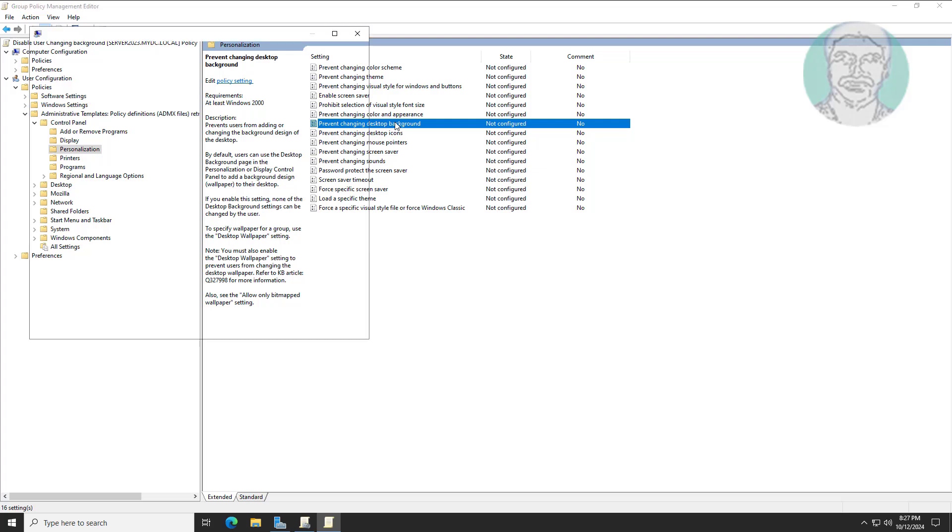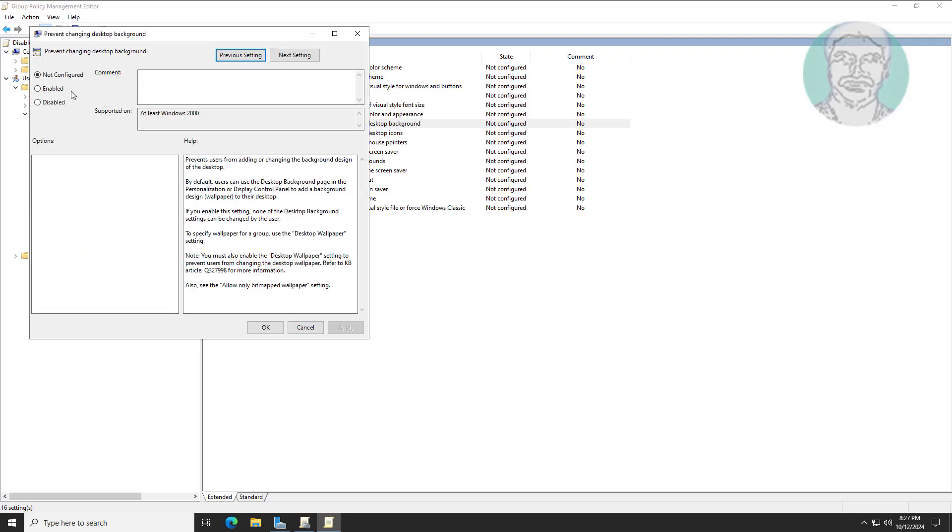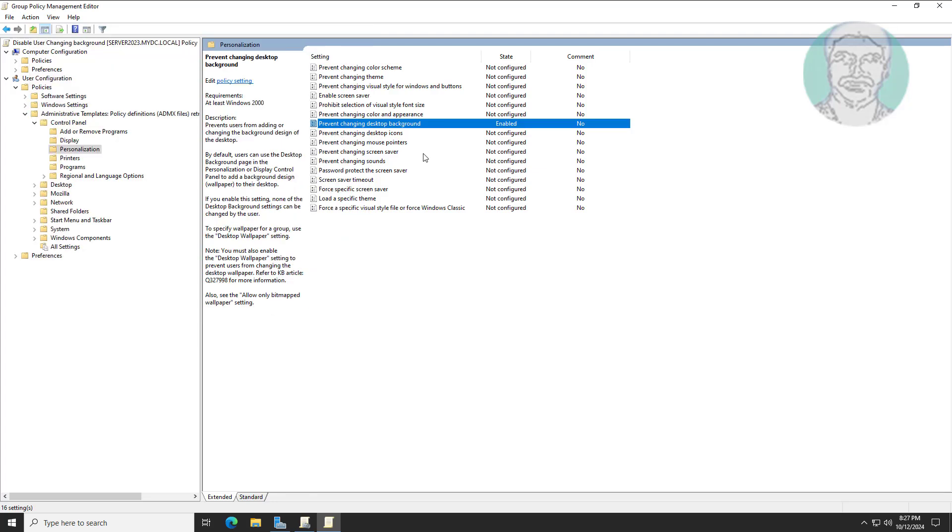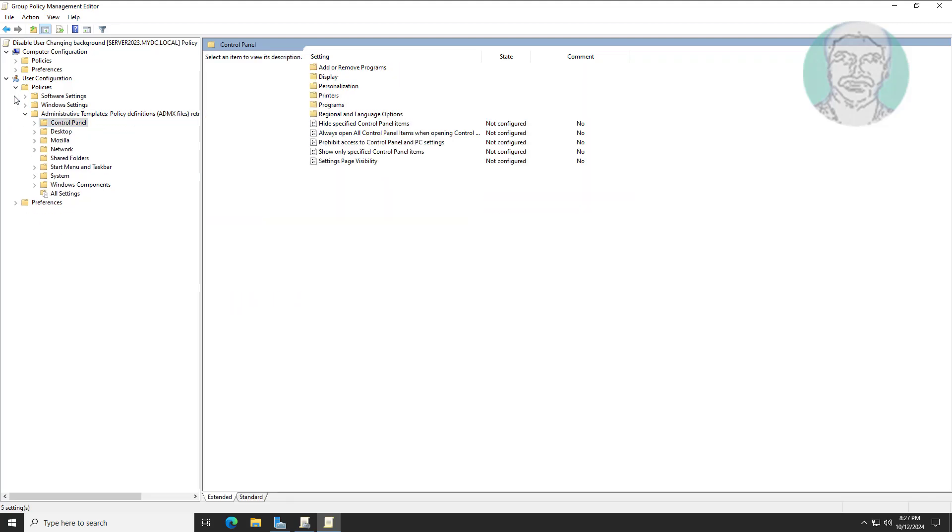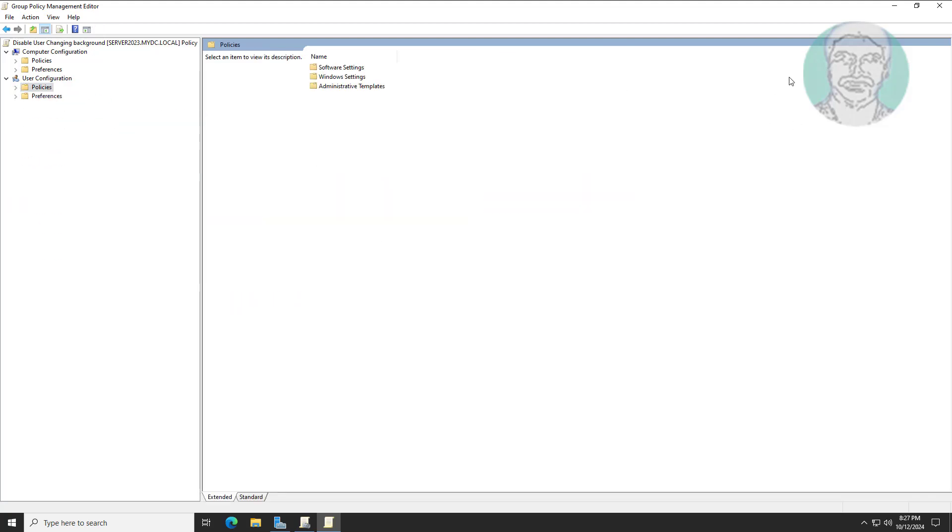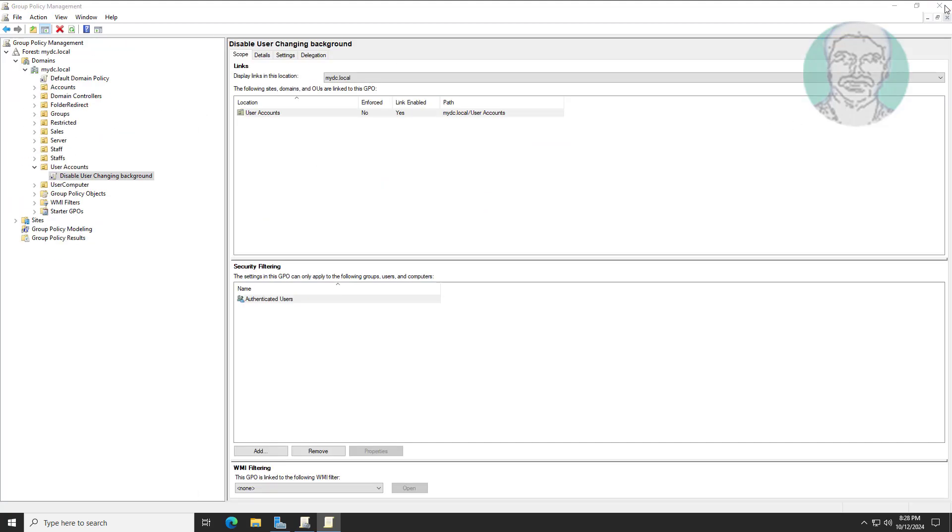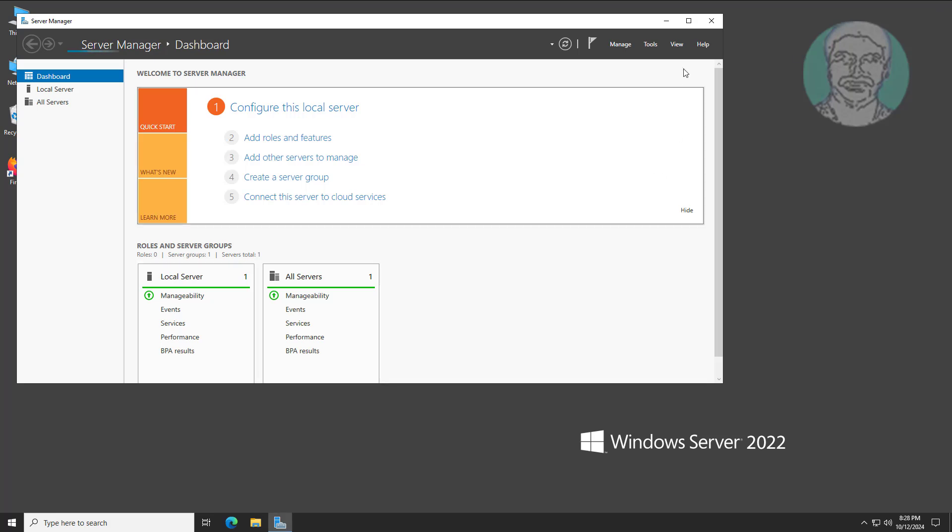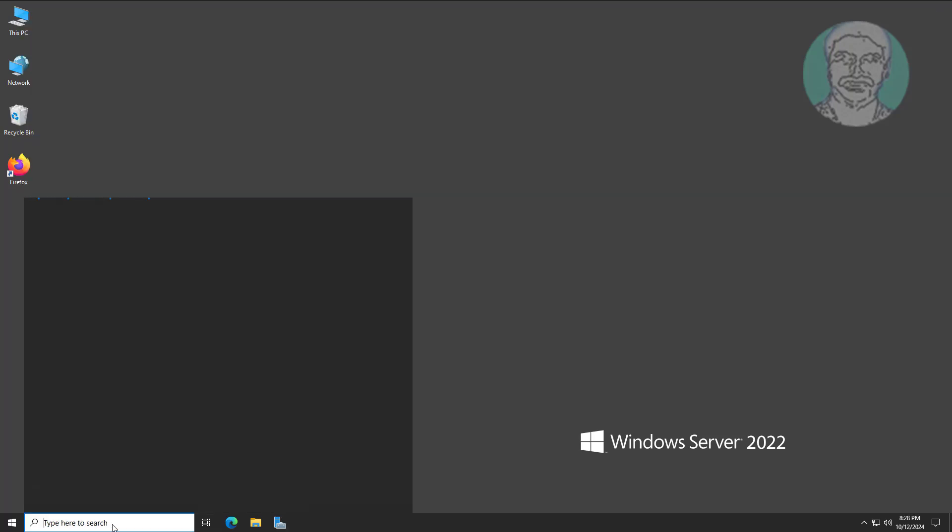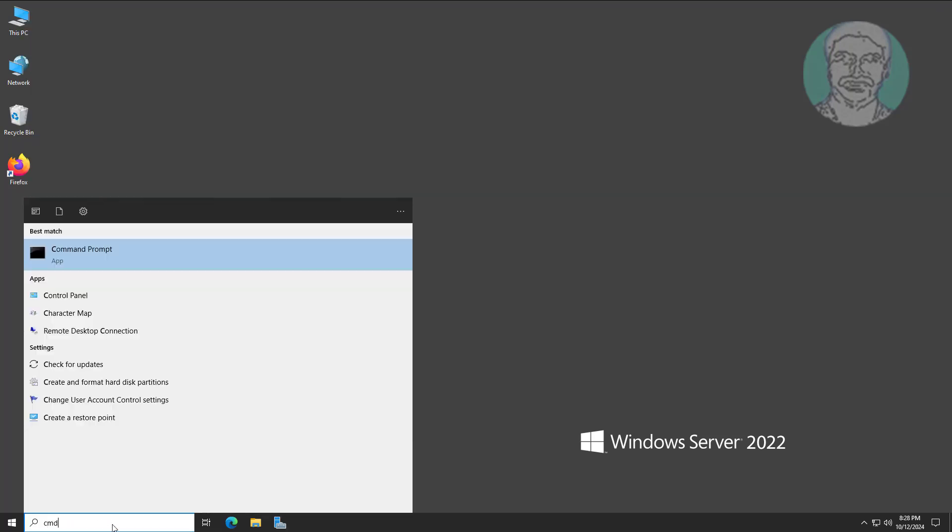Open Prevent changing desktop background and change to enabled. Update group policy settings in server.